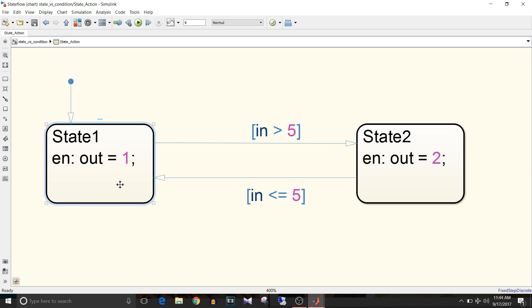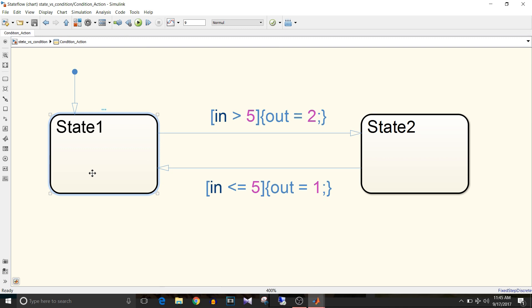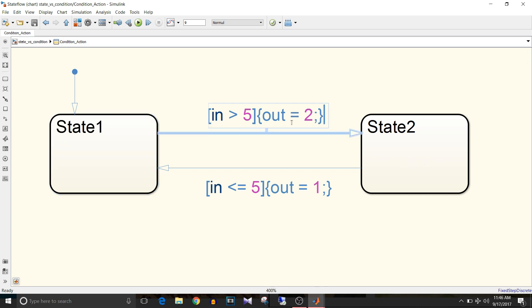Now let's have a look at the condition action chart. By default the chart will enter state 1, but now you can see here there is no entry action in this state. So what will be the output? You will know that at the time of simulation. Now state 1 is active, so when the 'input greater than 5' condition becomes true, it will go from state 1 to state 2, but before that — that is before entering state 2 — it will execute this condition action: out is equal to 2.